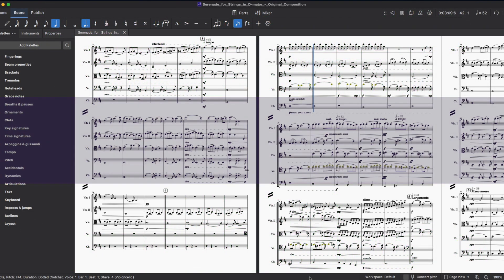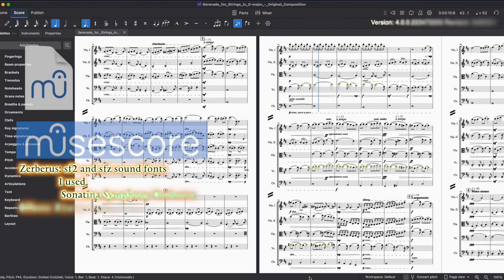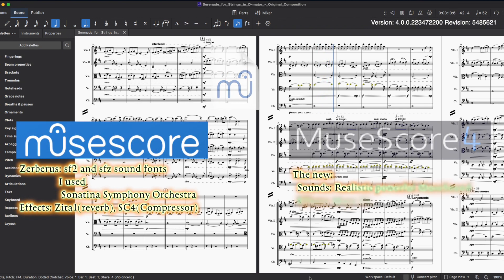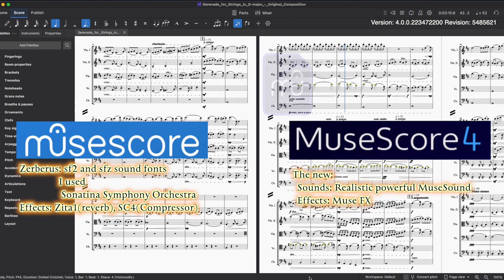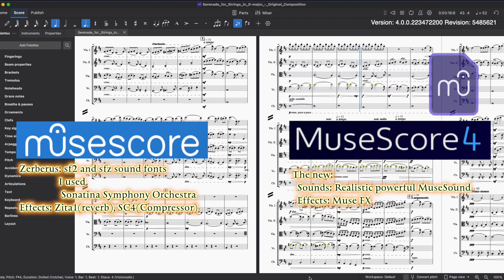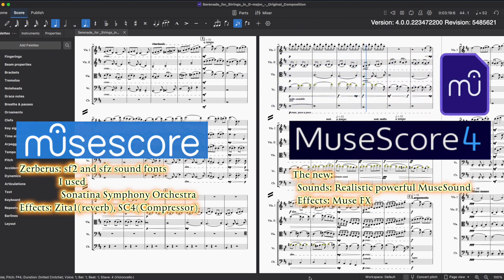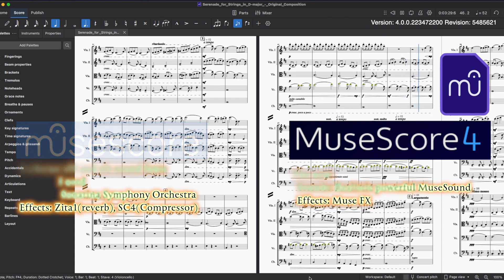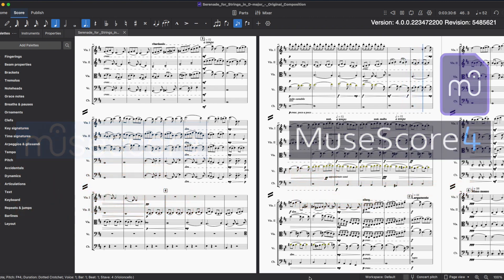Hi, in this video I will show you how to upgrade a piece made with the previous version to the latest MuseScore 4 and MuseSounds, and make it much more realistic. This is an excerpt of my original composition, Serenade for Strings in D major. It could sound like this with MuseScore 4 and MuseSounds, with some tips I will show you later.